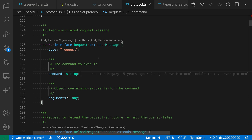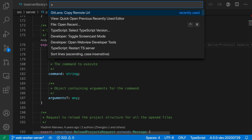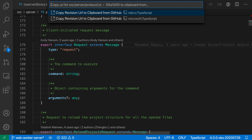All I have to do is first place my cursor on that line, and then I'm going to open the command palette with Control+Shift+P or Command+Shift+P and say copy remote URL — so GitLens copy remote URL. You do need the GitLens extension for this to work, but I've already installed that, so I'm going to run this command.